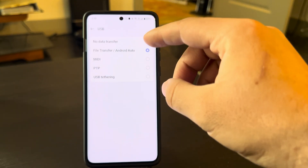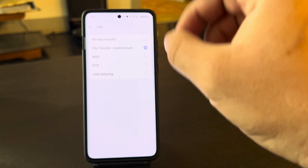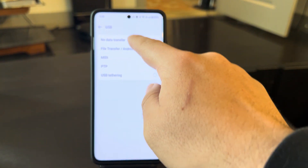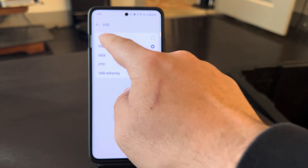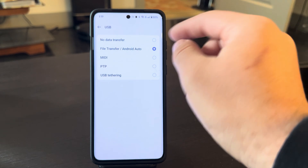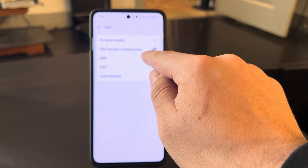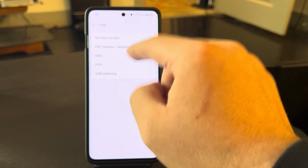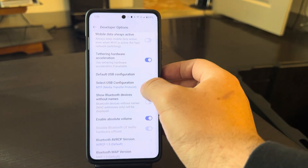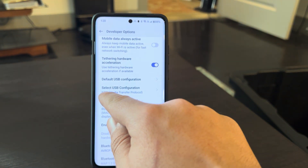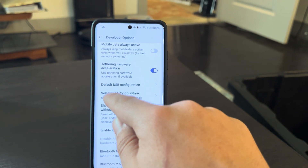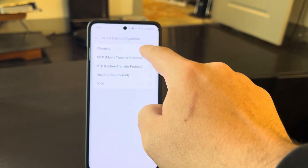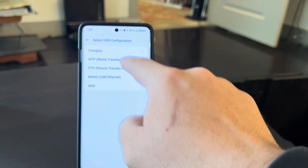Remember, you can only access this if you're in developer mode. By default, it's set to No Data Transfer right up here. What you're going to want to do is click on File Transfer / Android Auto. Just to be sure, go right underneath that to Select USB Configuration and click that.